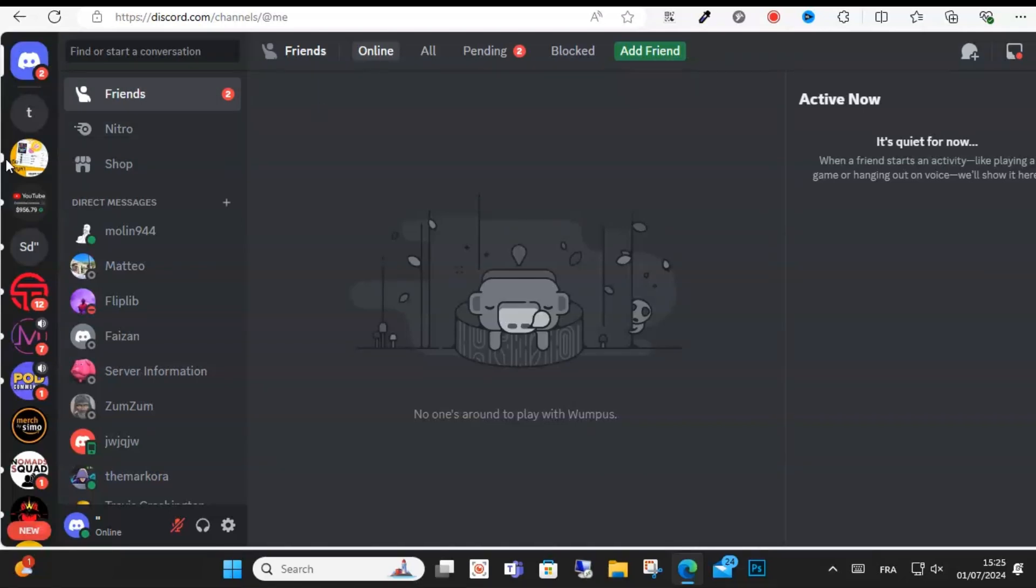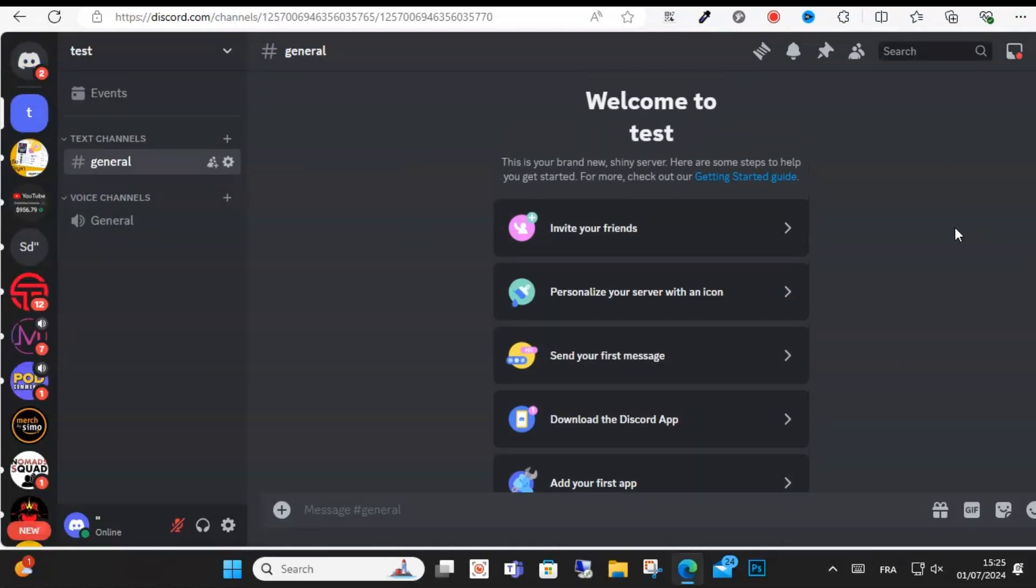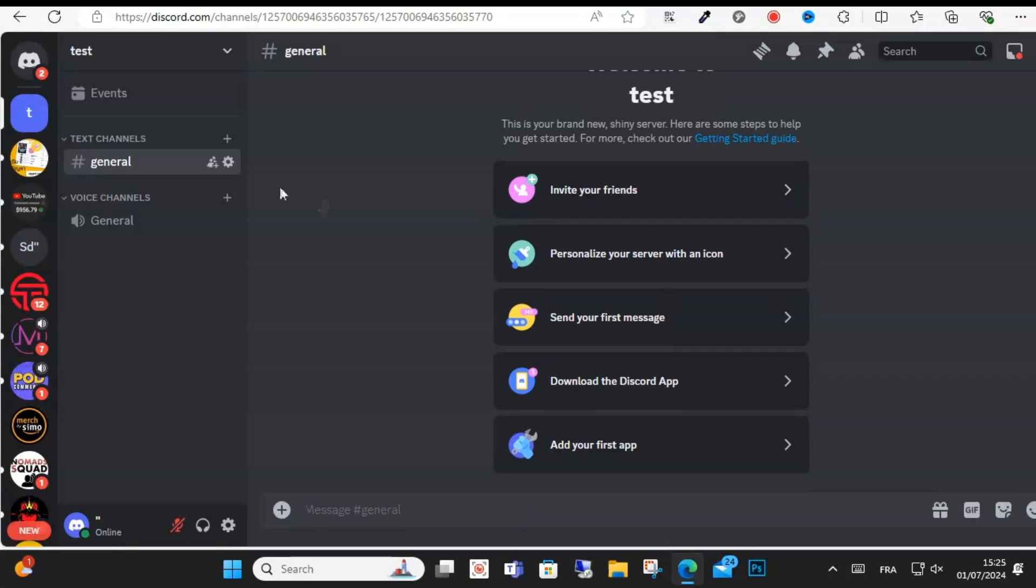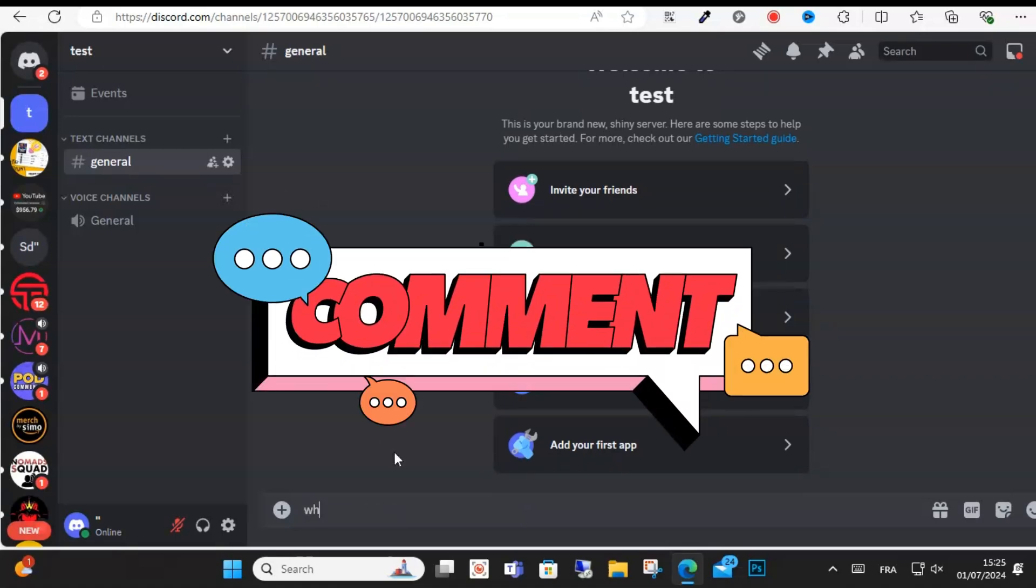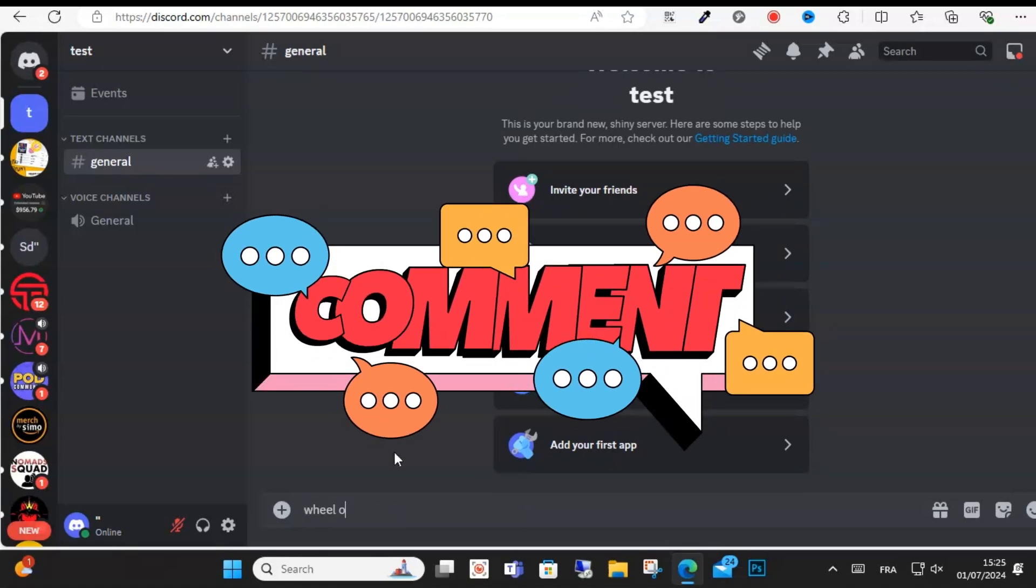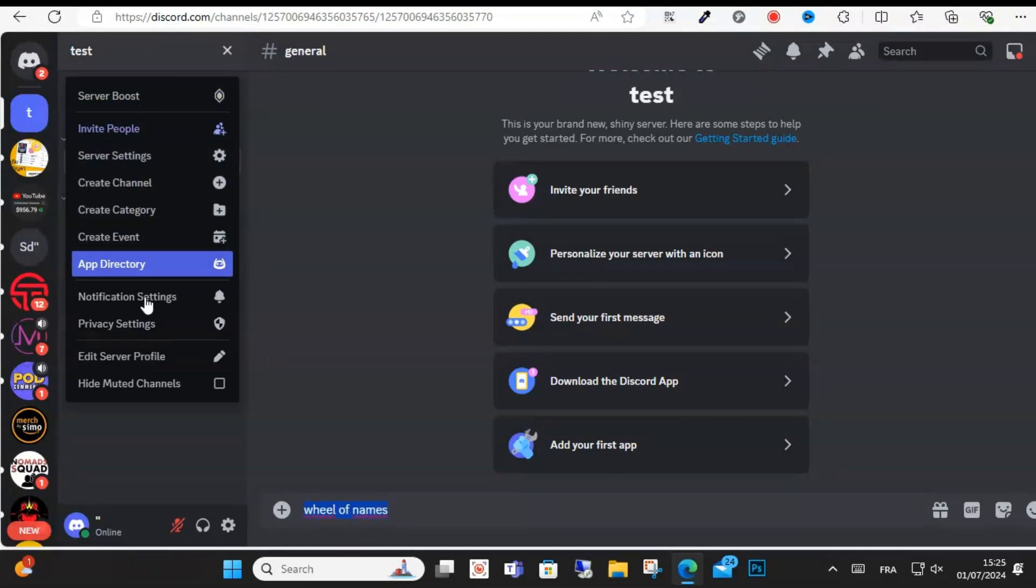Hello everyone and welcome to this video. Today I will show you how to add Wheel of Names to your Discord server. To add this to your server, go to the top left and click the server name.